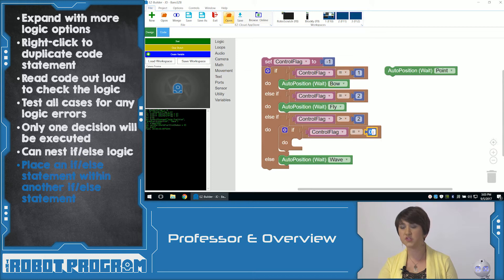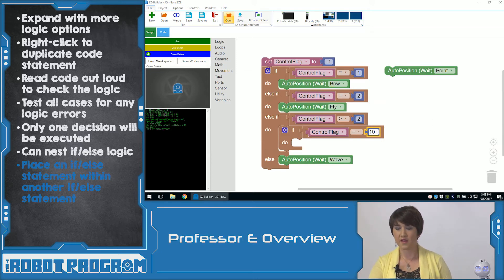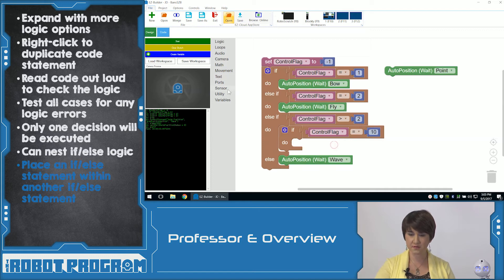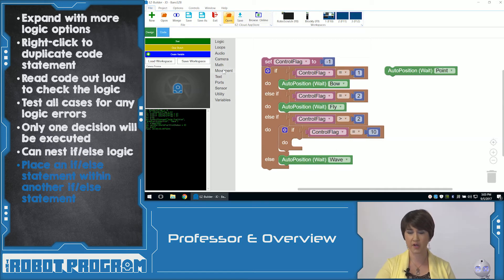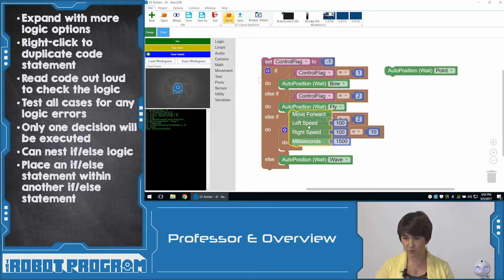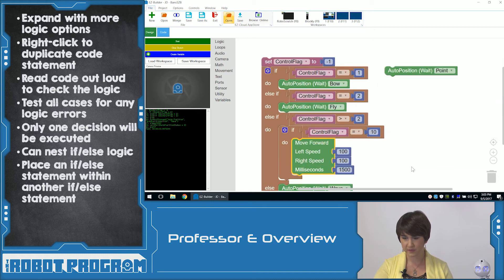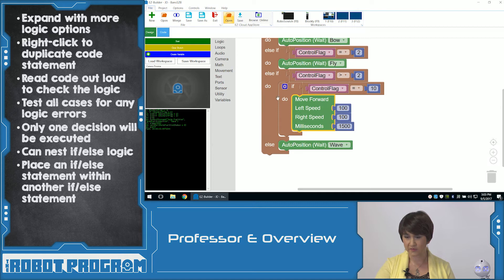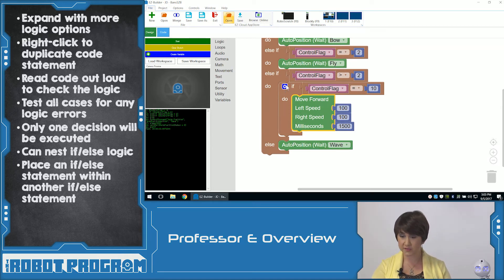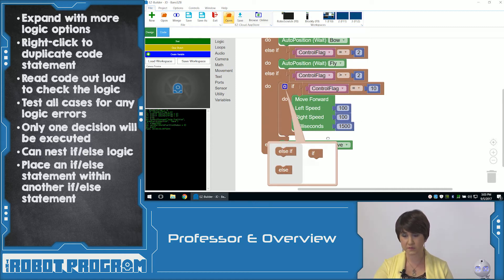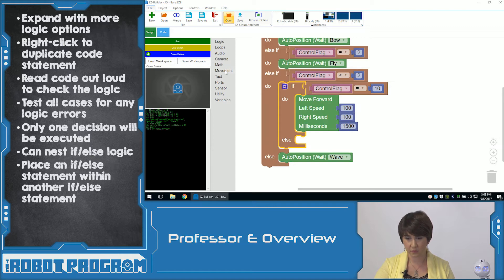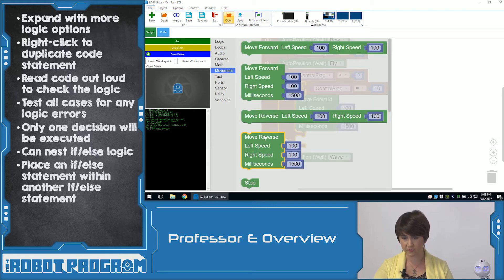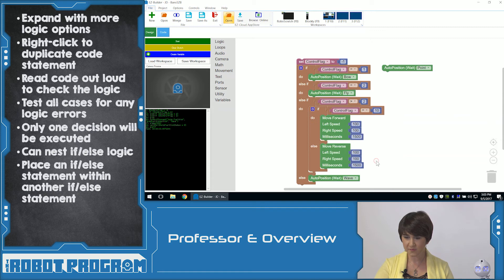If ControlFlag is equal to ten, I'm going to have him walk forward — this is going to be our one special move forward command. Let's have him go forward for 1500 milliseconds. Now he needs an else statement in here. So if it's not equal to ten but it's greater than two and not equal to ten, let's have him go backwards. In movement, I'm going to add move reverse, same amount.